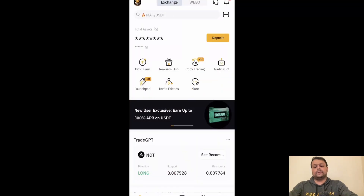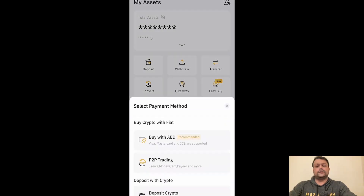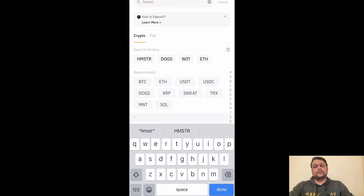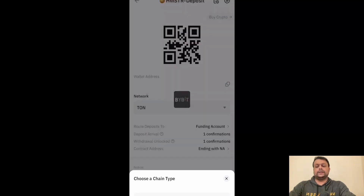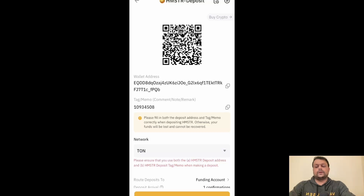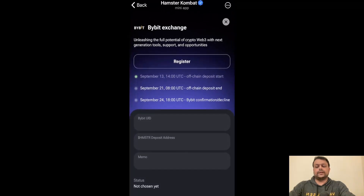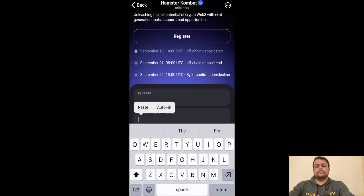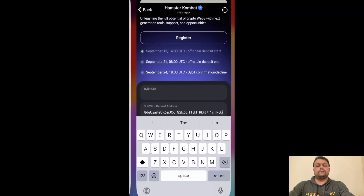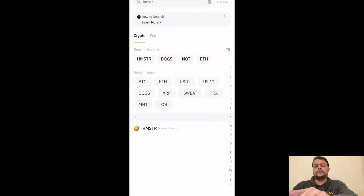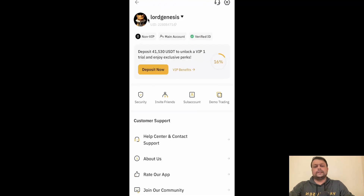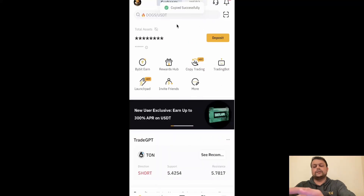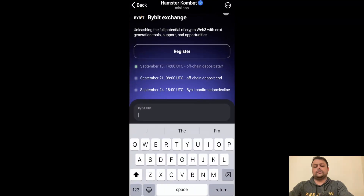Click on Assets at the bottom right, then click on Deposit and select 'Deposit Crypto.' On the top, search for Hamster — HMSTR — click Done and click on Hamster Kombat. Select the TON chain and press OK. Copy this address and head to Telegram, then paste it in the address field. It is also asking for a Bybit UID. Simply go to Bybit, go back a bit, press on the profile logo, and this is your UID. Copy it and paste it in the UID field.